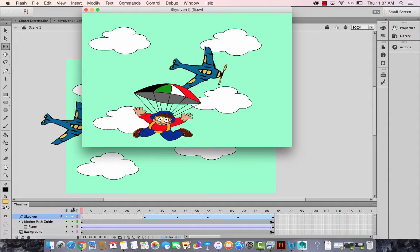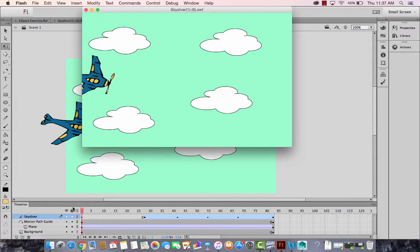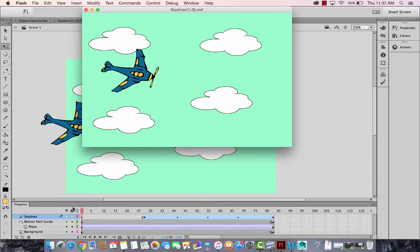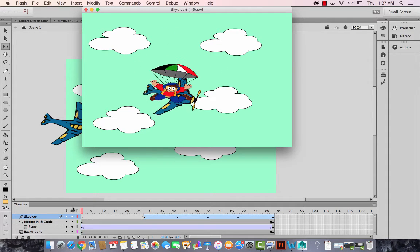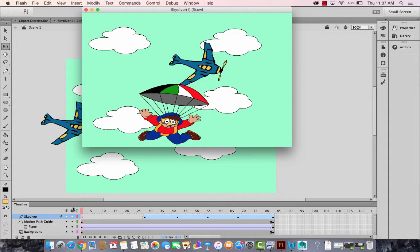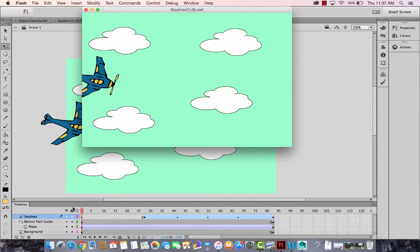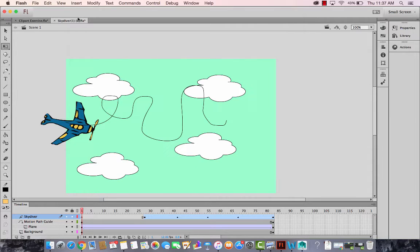Now the plane follows a path, an invisible path, and then it's just being shown that it's flying in the sky and then the skydiver comes down and he's blinking his eyes. Okay, so let's go ahead and start creating this from scratch.